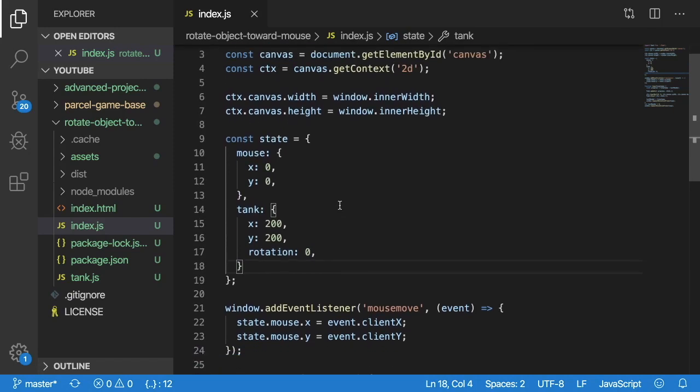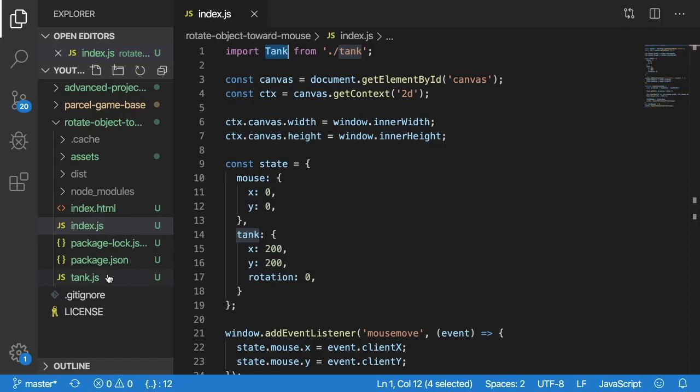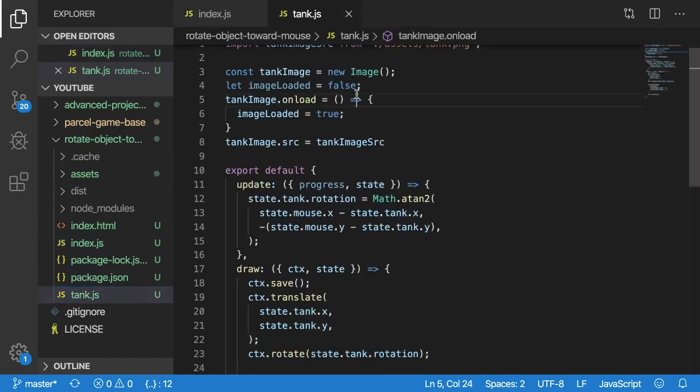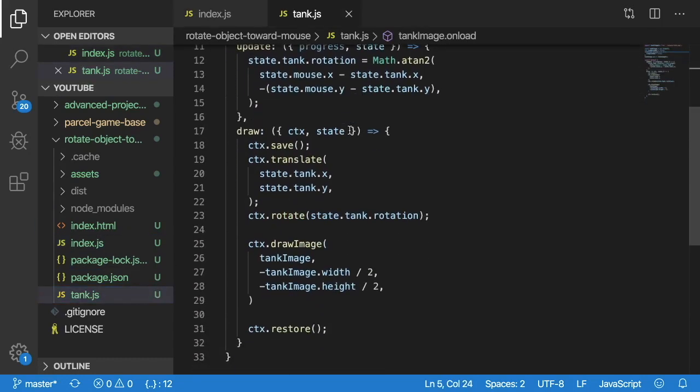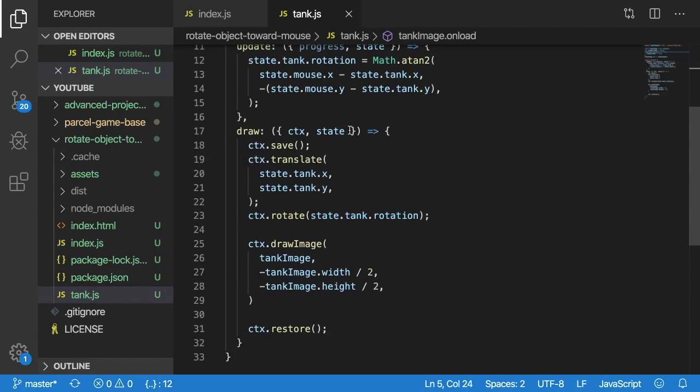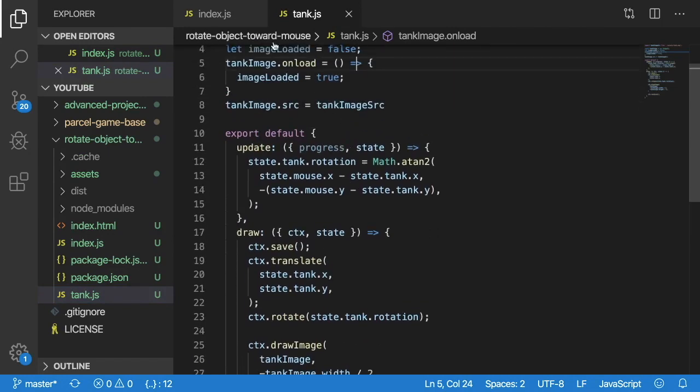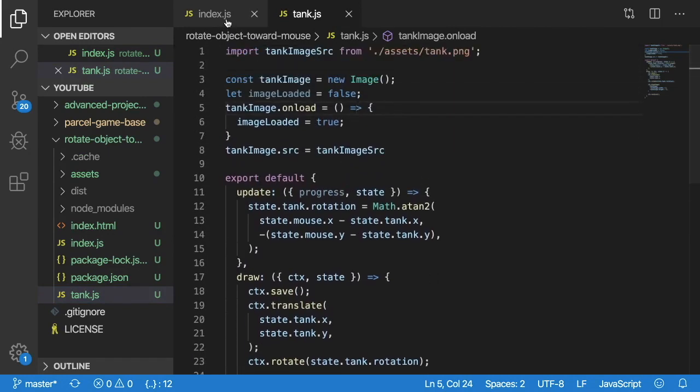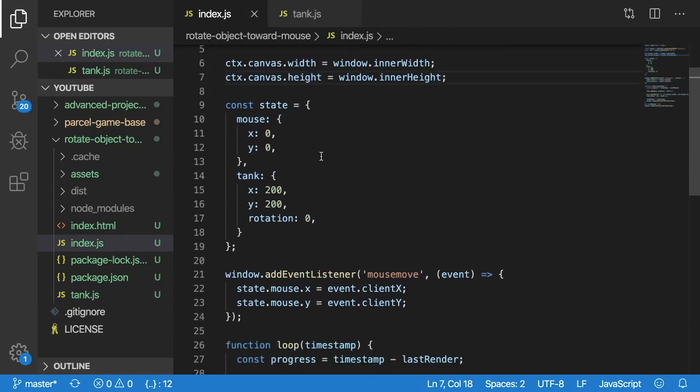So with that being said I'm also importing a tank file at the top which kind of encapsulates my logic for how the tank updates and how it draws. And I will cover that in just a second. Let me finish talking about the index where I'm kind of gluing it all together.